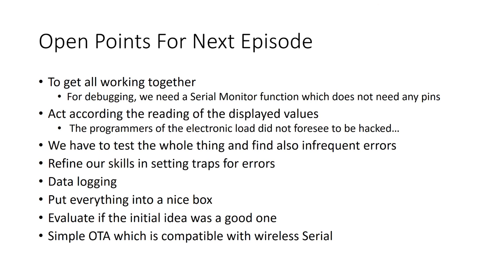We now have a wireless serial monitor, which is compatible with OTA. I am still in the middle of the task to make the ESP sketch work with the code of the electronic load. And I found also some infrequent errors, which mainly had to do with overrunning numbers and interrupts. But I am pretty sure I am not through yet. So, we leave this point open.